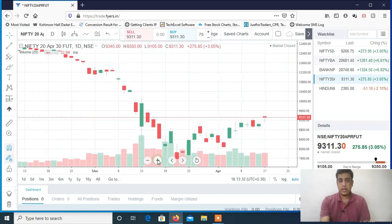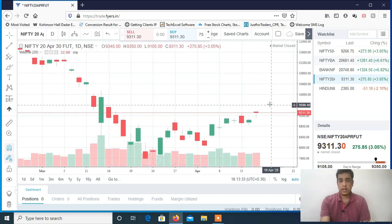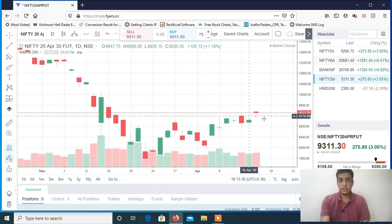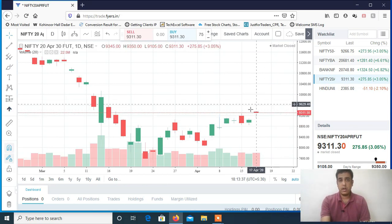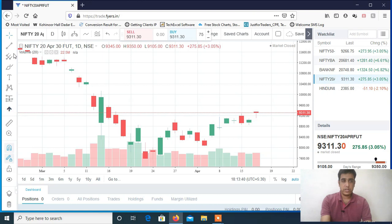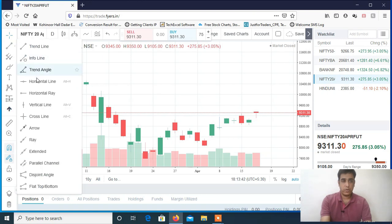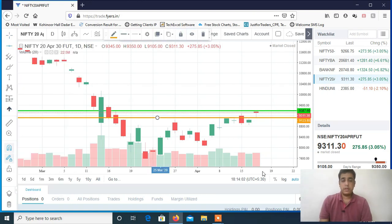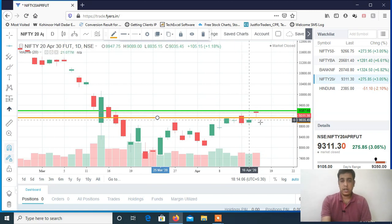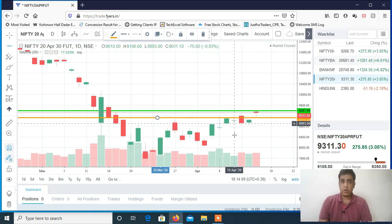You can see a clean and clear hanging man formation on the chart. This candle is called a hanging man candle. It is very clear how to trade tomorrow — you can see my screen, this is the Nifty daily chart with a clean hanging man formation.